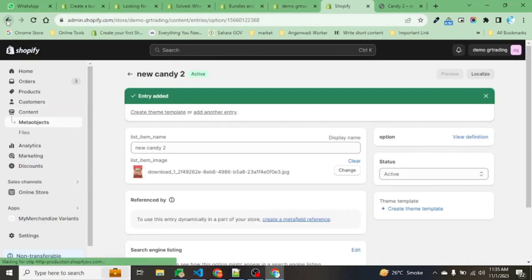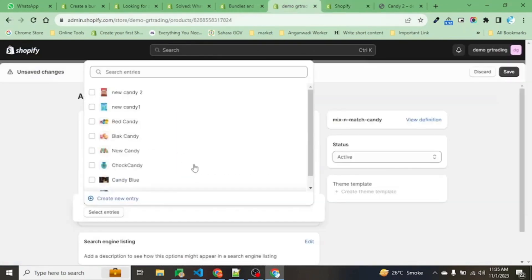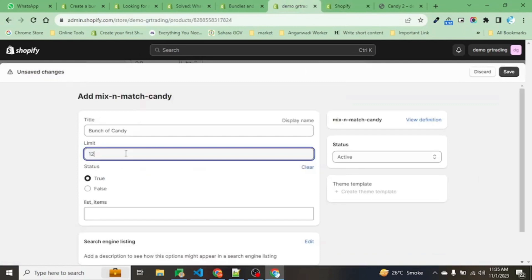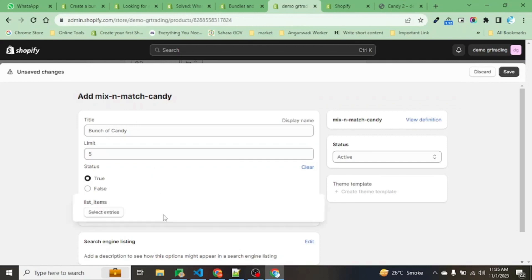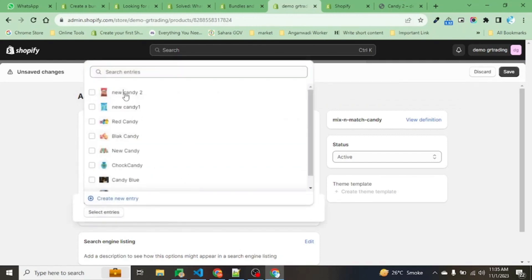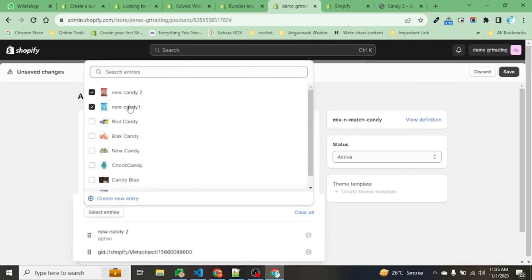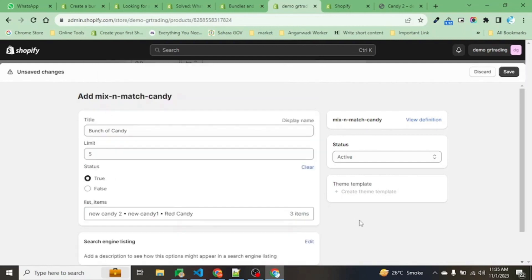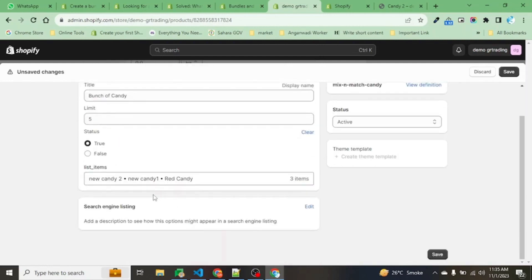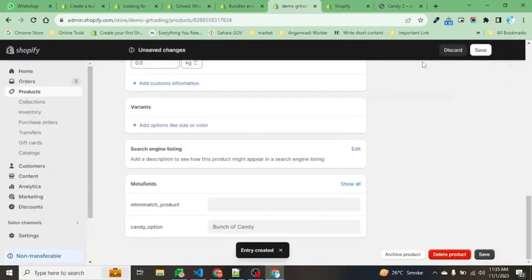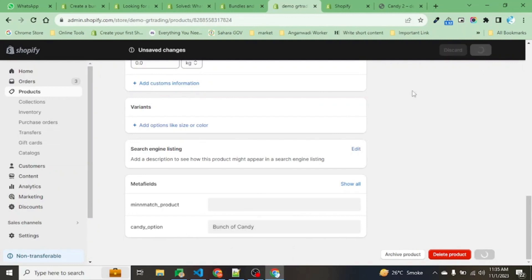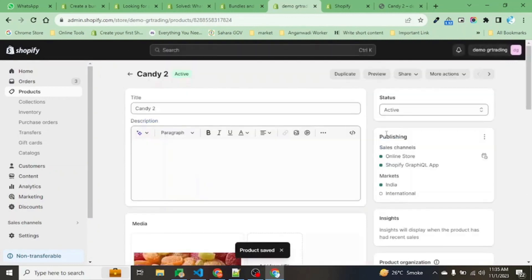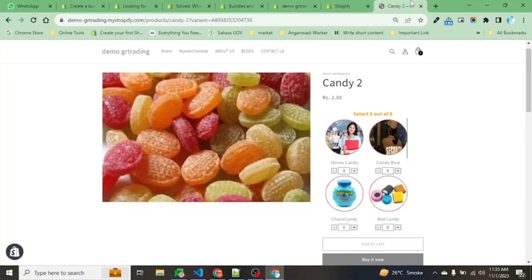Let's go back to our product. For this product, I am changing this limit to 5, not 12, because we have uploaded only two new items. New Candy 1 and 2, and let's select our red candy. We have three items here now. Save it. We have already placed the bunch of candies. Now save and let's refresh the page.